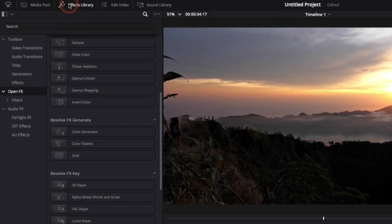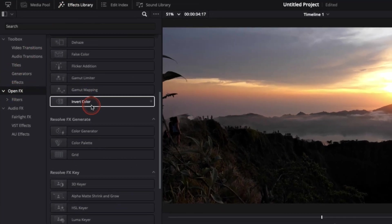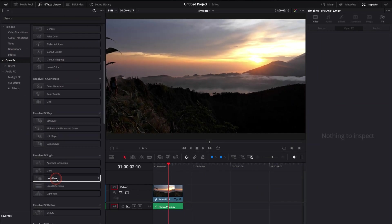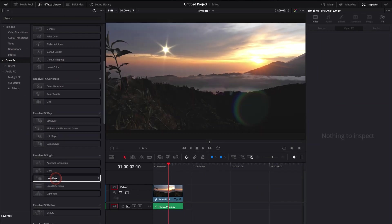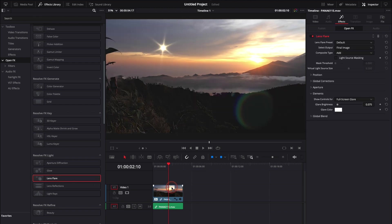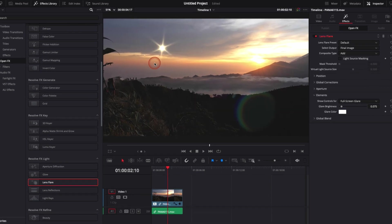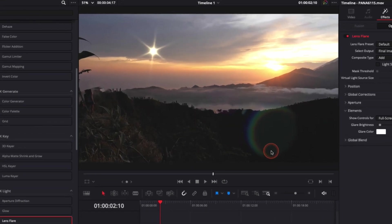We're going to go over to the effect library, down to open effects, and search for lens flare. We're just going to take it, drag it onto our clip, and now we have the lens flare effect on the clip.